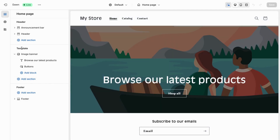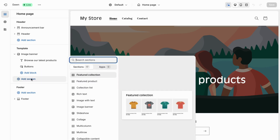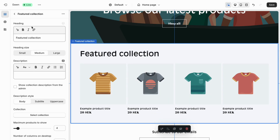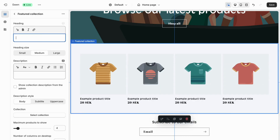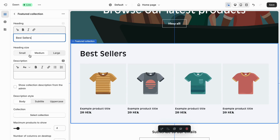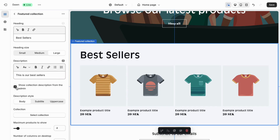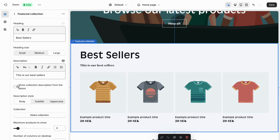Locate where it says Template, then click on Add Section and select Featured Collection. Click on the featured collection and you can rename it to Best Sellers. You can set the header to small, medium, or large — it's up to you. You can also add a description like 'This is our best sellers,' and optionally show the collection description from the admin.